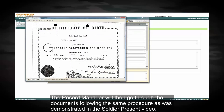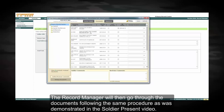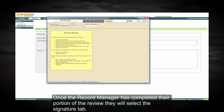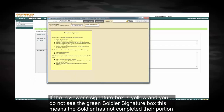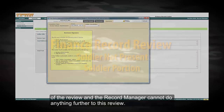Select no. The record manager will then go through the documents following the same procedure as was demonstrated in the soldier present video. Once the record manager has completed their portion of the review, they will select the signature tab. If the reviewer's signature box is yellow and you do not see the green soldier's signature box, this means the soldier has not completed their portion of the review and the record manager cannot do anything further to this review.